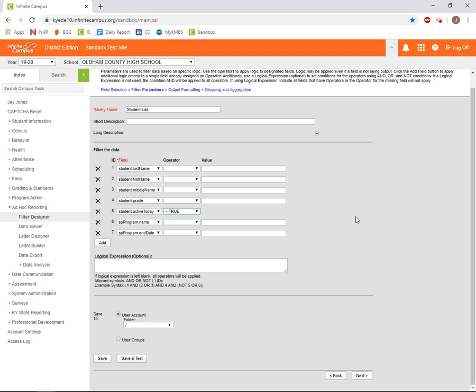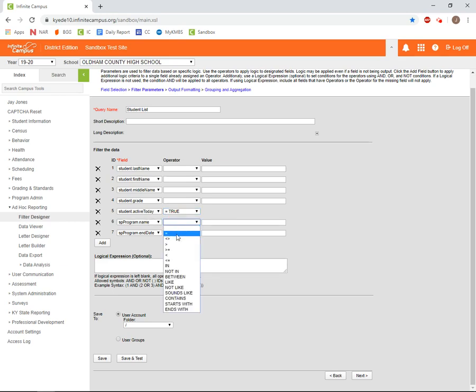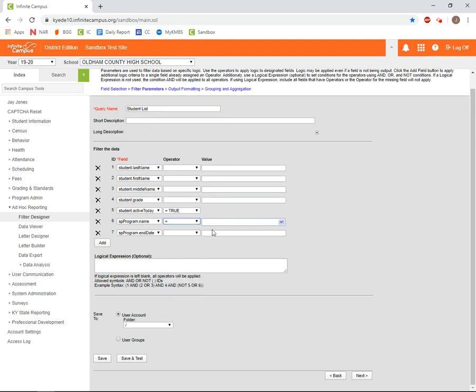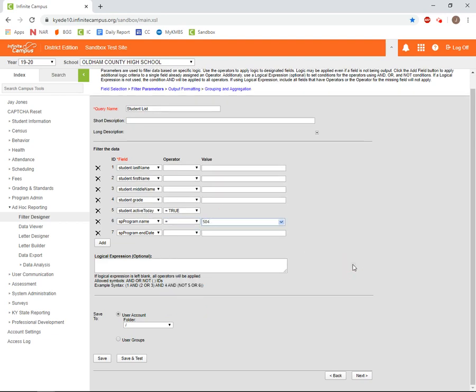We want to limit our data so that it only shows us the 504 flags for our students. We can do that by dropping down the operator box next to SPProgram.Name and selecting the equals sign, then entering 504 in the value box. This will tell IC that we only care about those records where the name of the flag is 504.